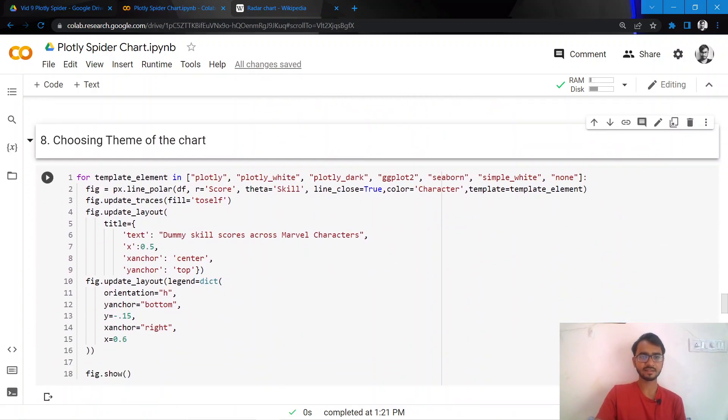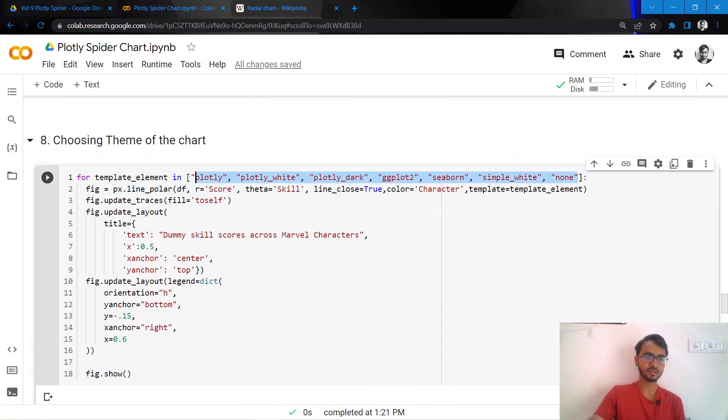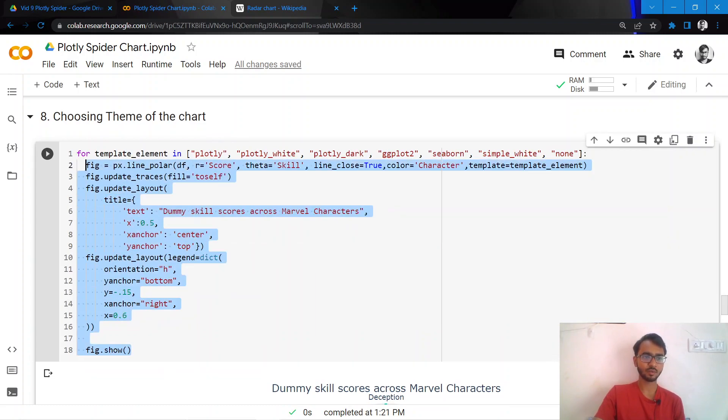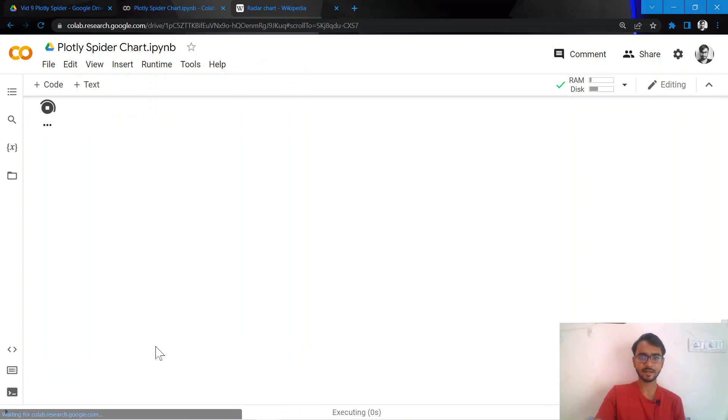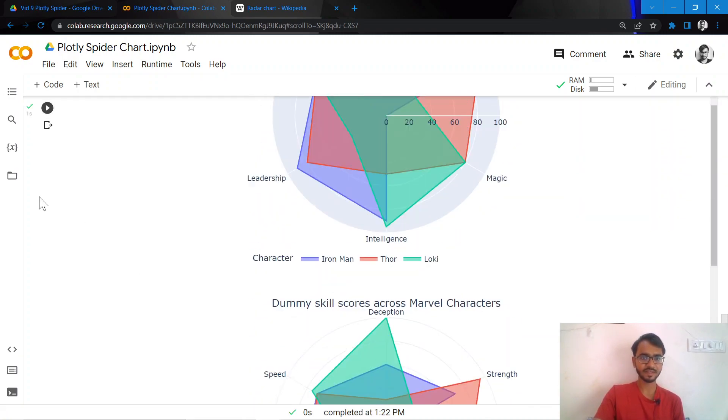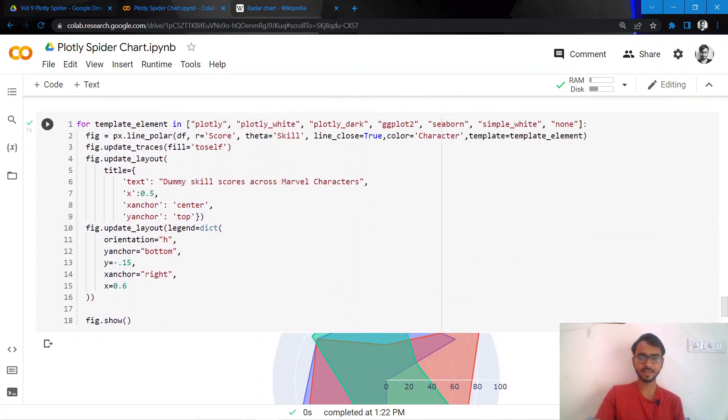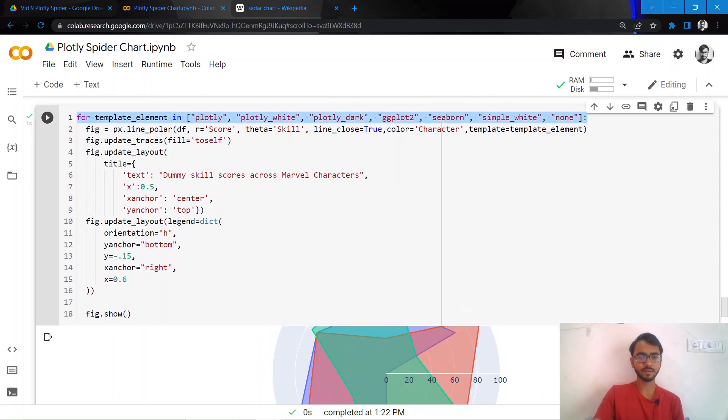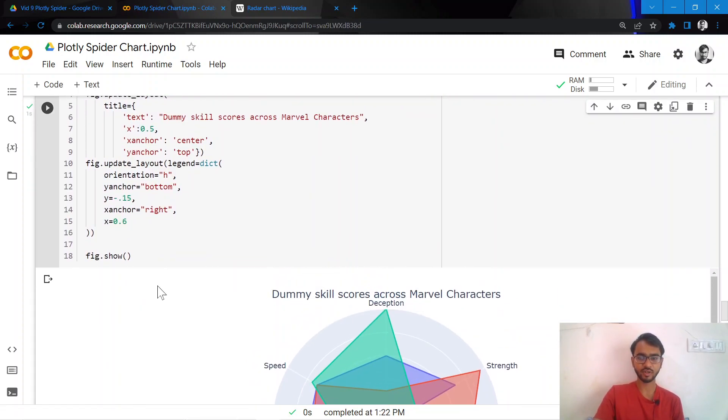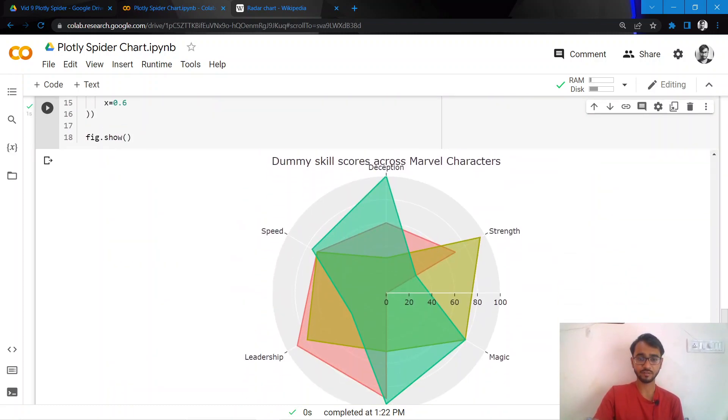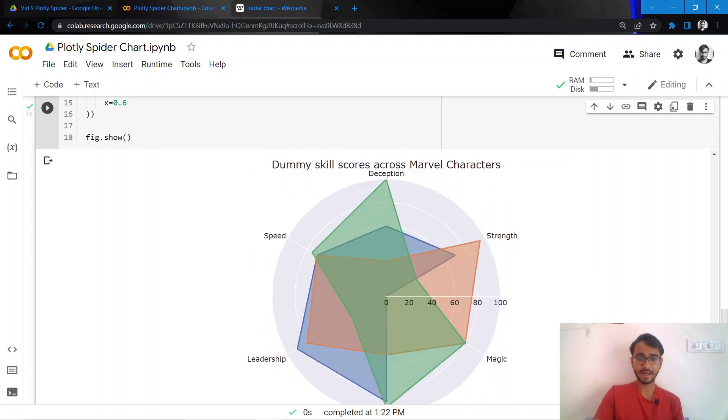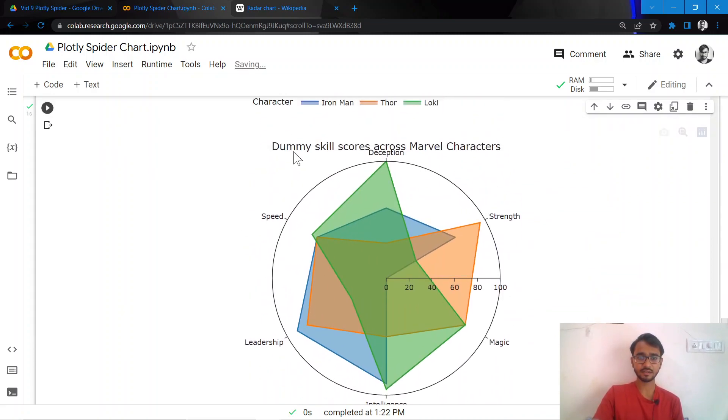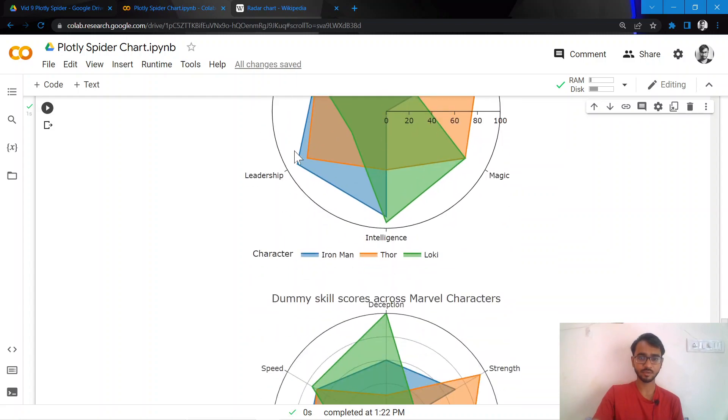The next thing I would do is change the theme of my chart. I've shown what all themes can look like in plotly. I've simply created a for loop and recreated the chart for every theme. Here are the various themes that you are seeing, and I actually like this theme the most, which is the final theme, none.